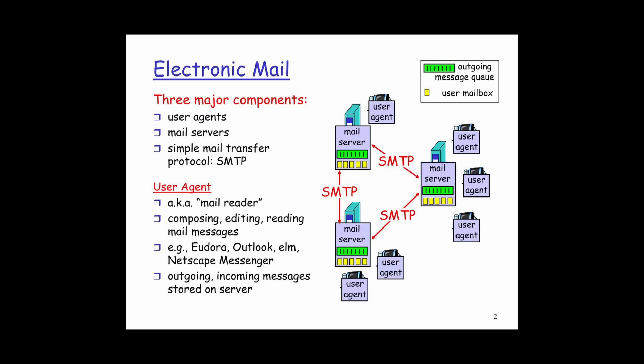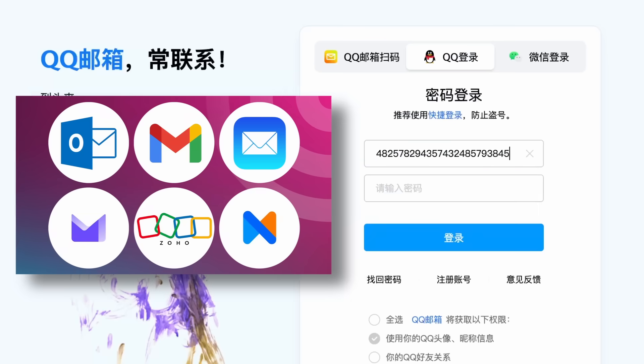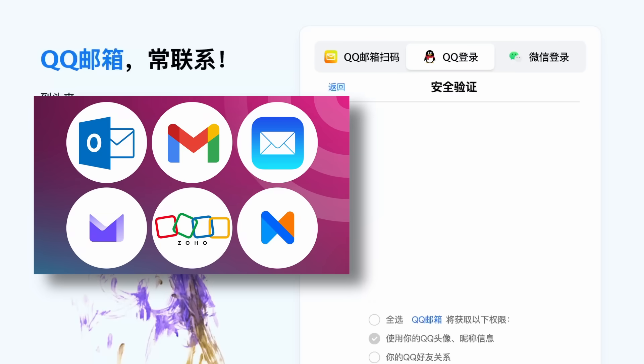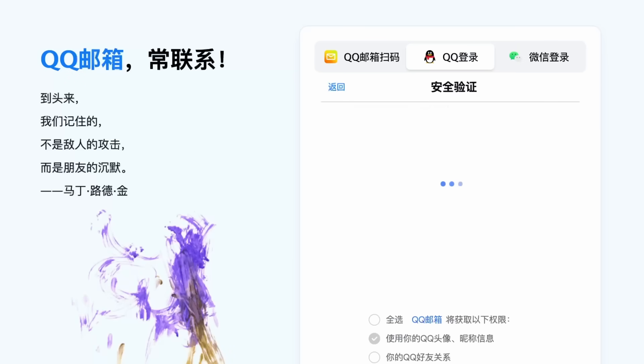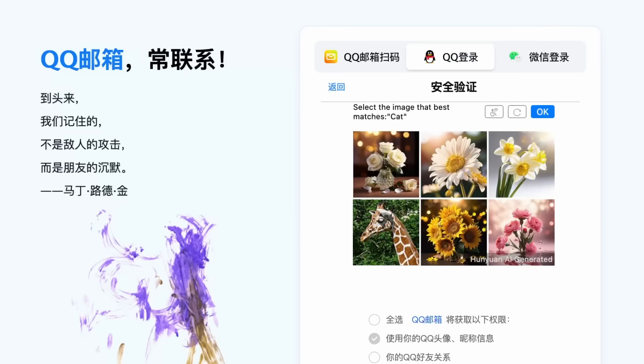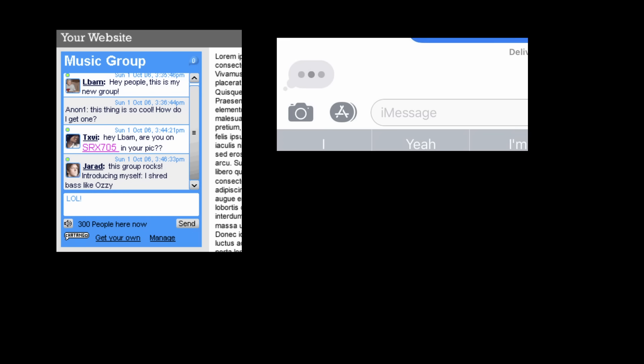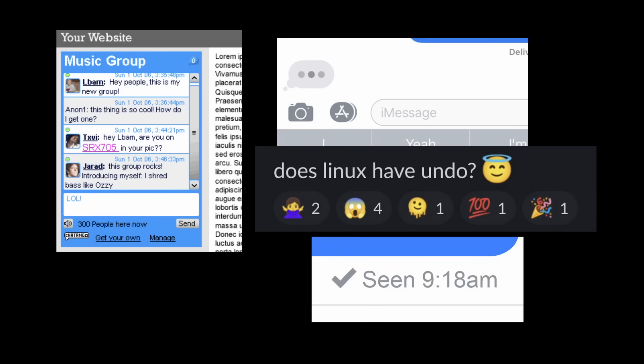In comparison, a platform like email is decentralized. You can create an account on dozens of email providers or even host your own email server. But email is very different from real-time chat. There's no rooms, typing indicators, reactions, read receipts, so they invented Matrix, the real-time chatting equivalent.